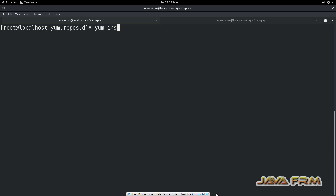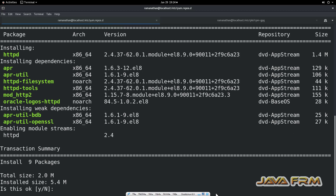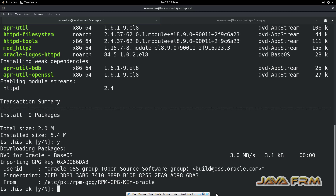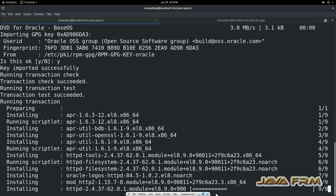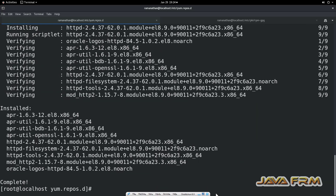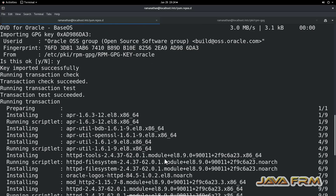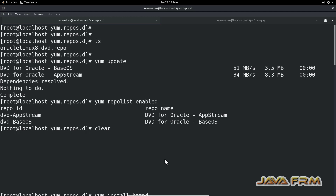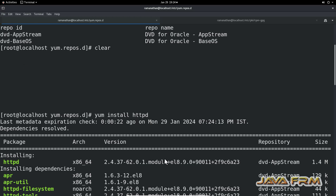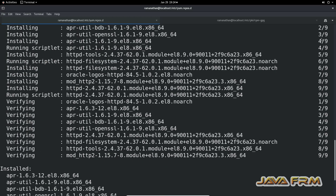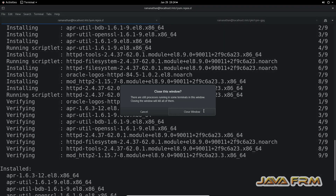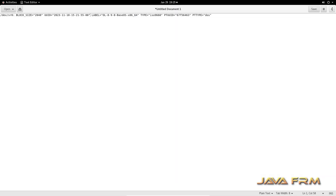Now I am going to verify the repository by installing the stbd package. I am able to install the package from the YUM repository. Setting up a YUM repository from a locally mounted DVD in Oracle Linux 8 operating system is successful. Make sure that you have provided the correct entries in the .repo file.